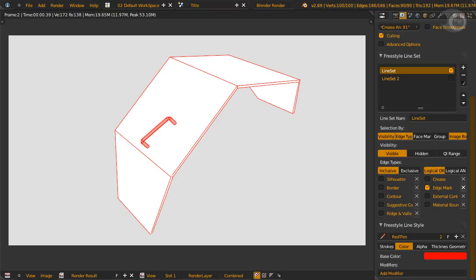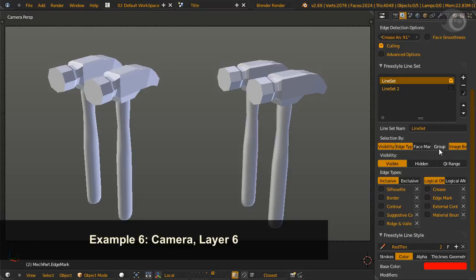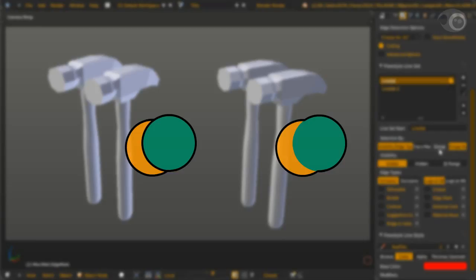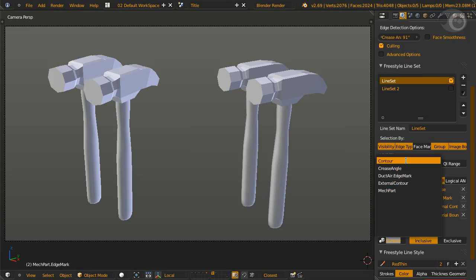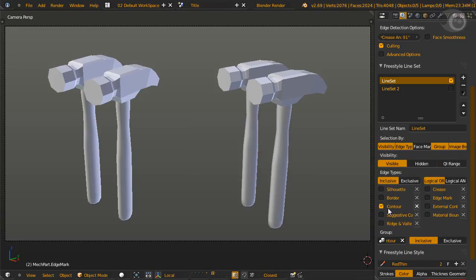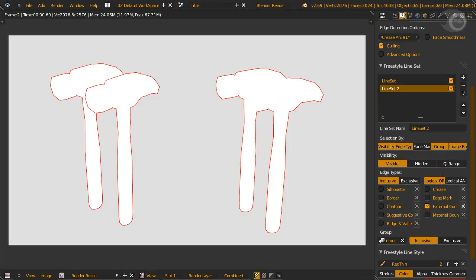To hammer out the last two of the most important edge types, we move to layer 6. To illustrate contour and external contour, let me set them up. And now we render. The left pair is contour. Each object's outer border will be rendered individually.